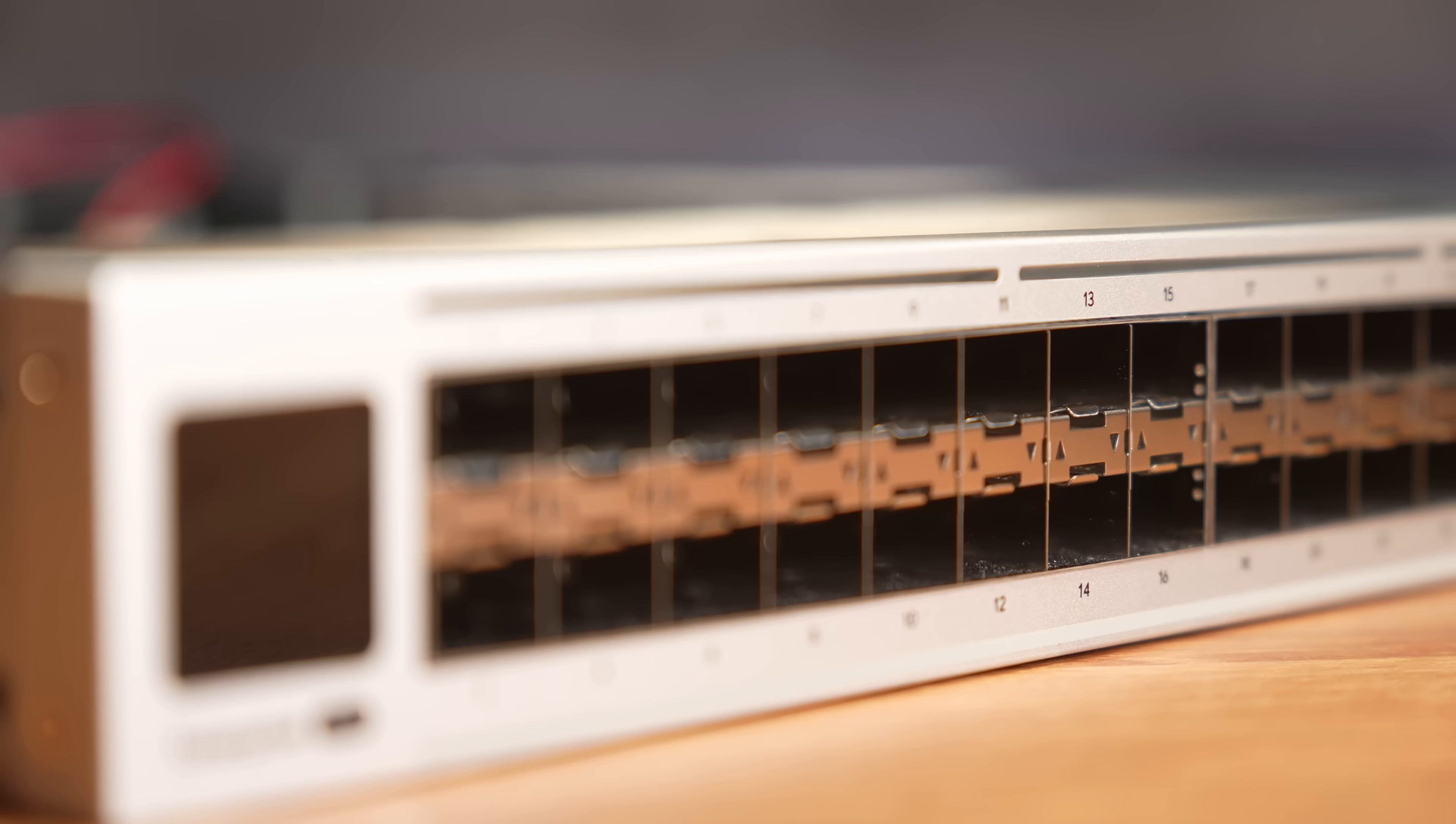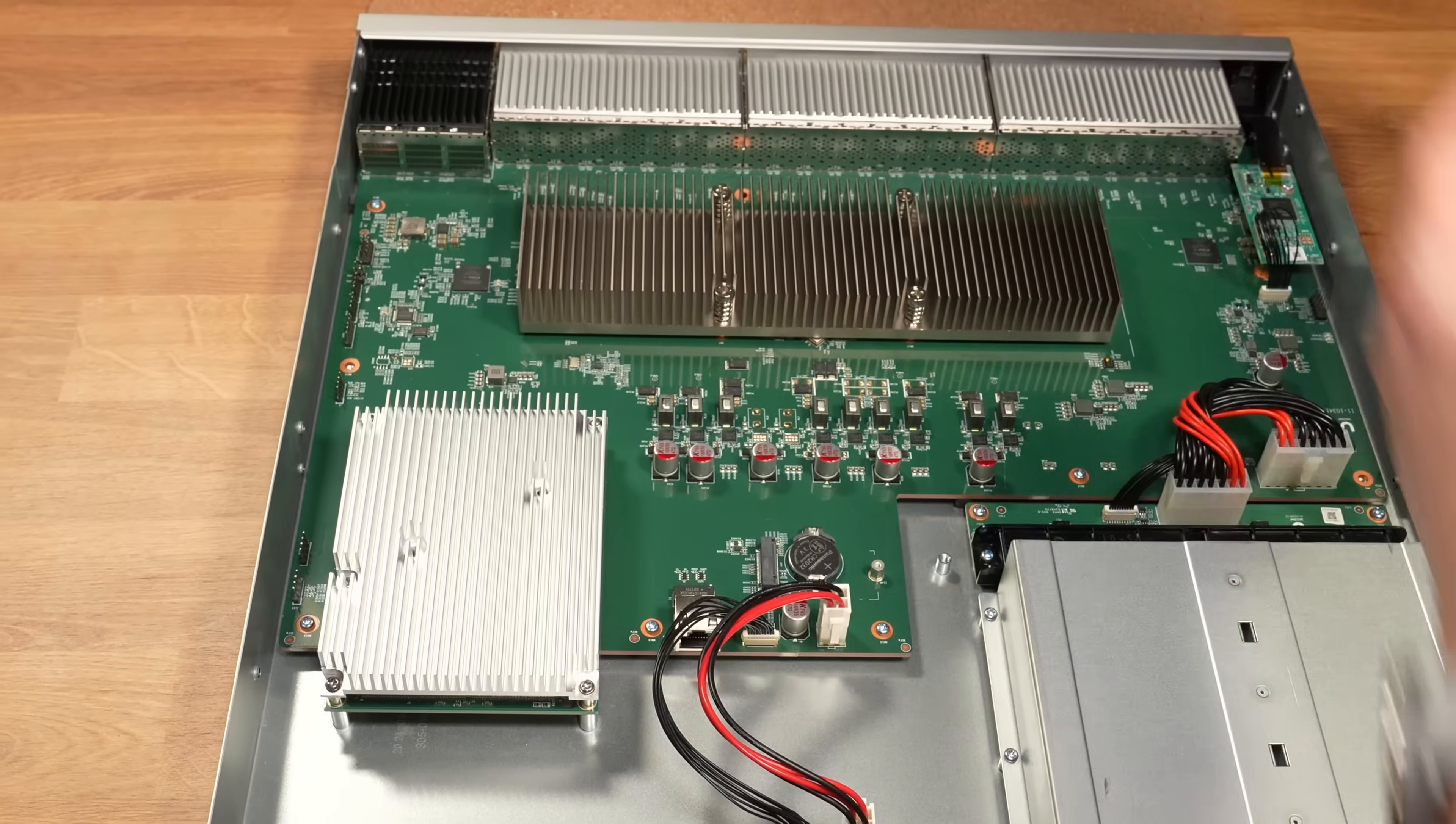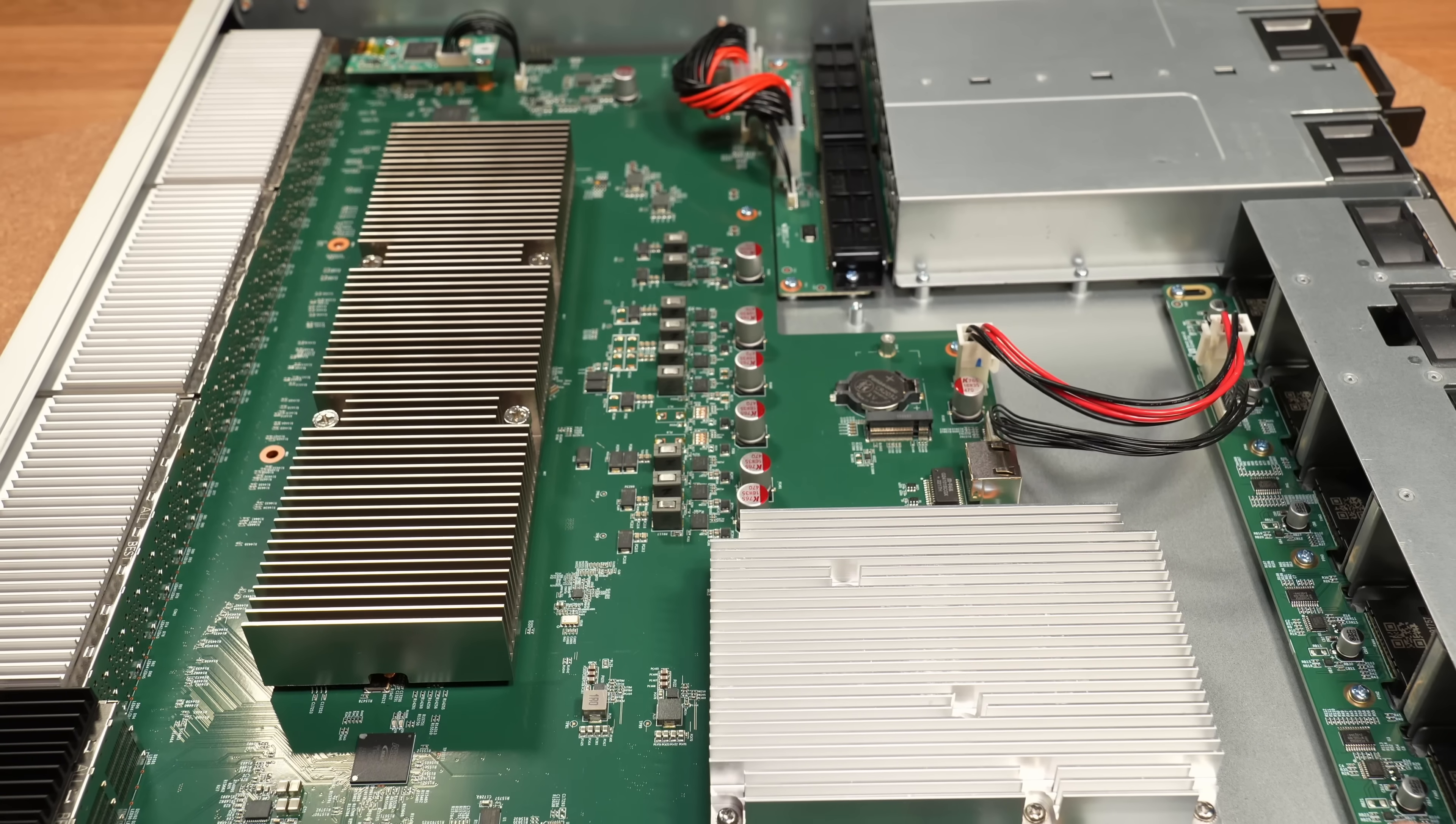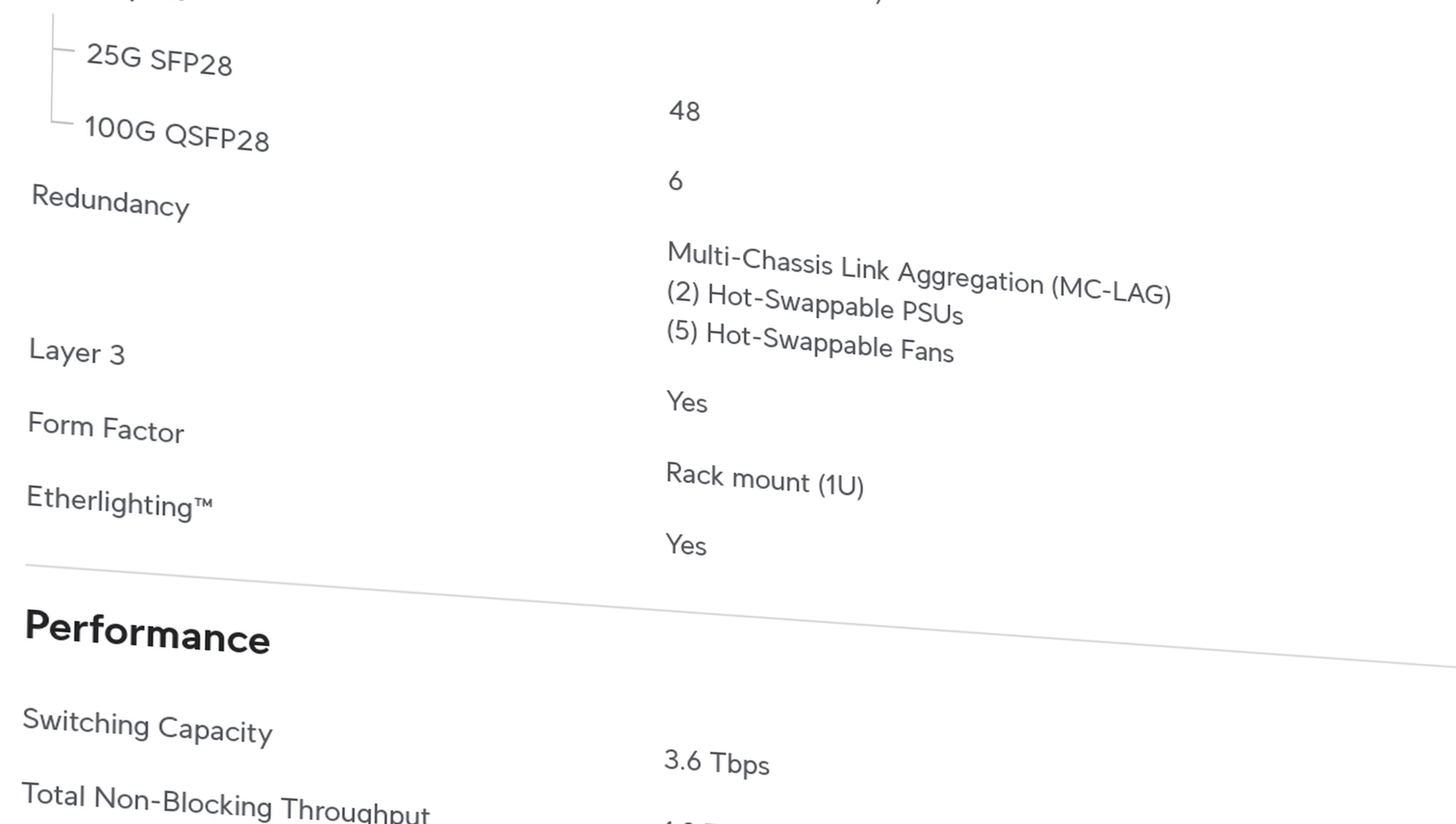It is March of 2025, and Unify has moved into the 100GB networking space with their new Enterprise Campus Aggregation Switch, which supports MCLAG, switch stacking.